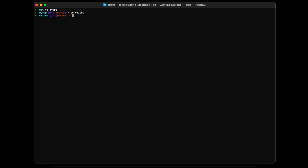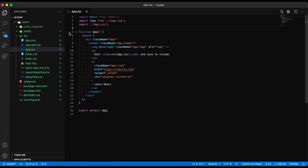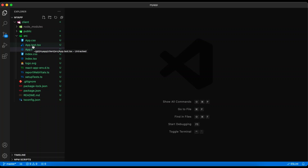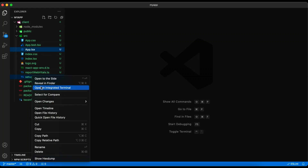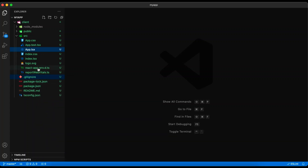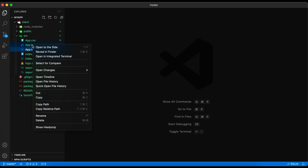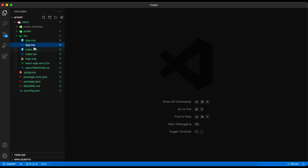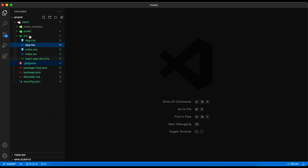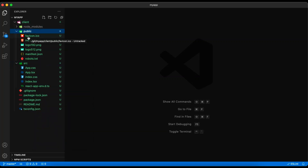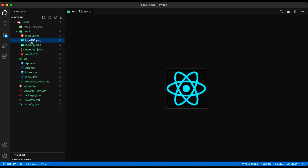Once that command is finished running, we will need to delete some unnecessary files. We will open the folder up in Visual Studio Code and start deleting some files. We will first delete setup-tests.ts, app.test.tsx, logo.svg, and reportwebvitals.ts. Then in the public folder, we can delete everything but index.html — so favicon.ico, the logo files, manifest.json, and robots.txt.